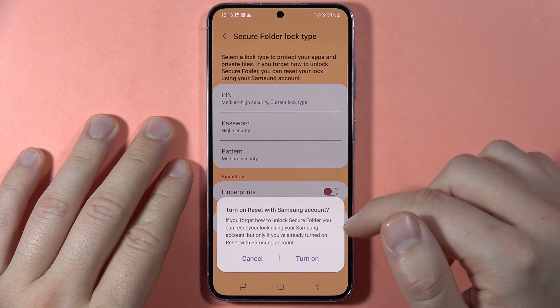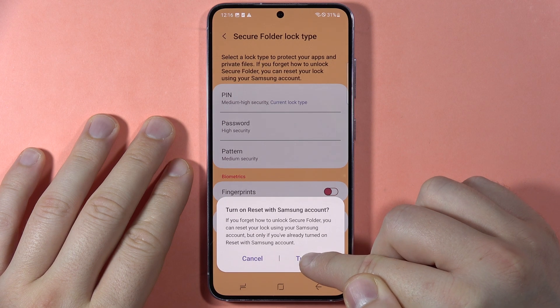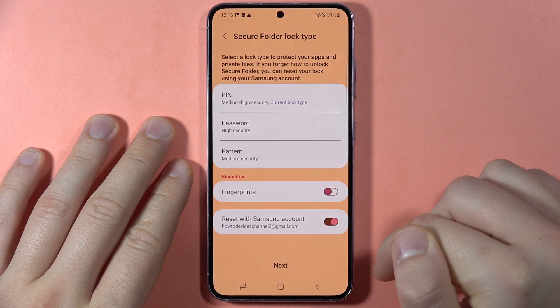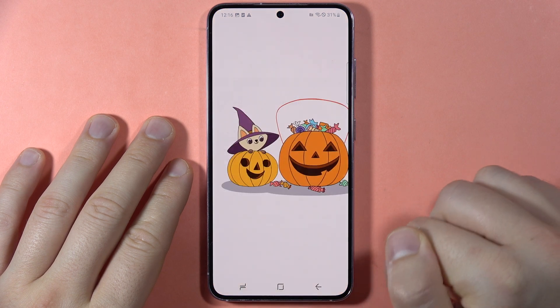You can turn on the reset with the Samsung account option. I'm going to turn it on, then click Next.